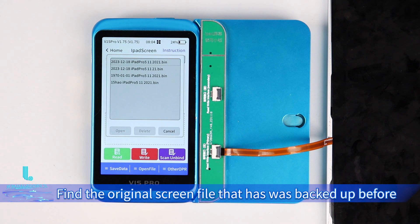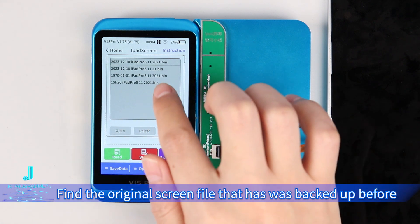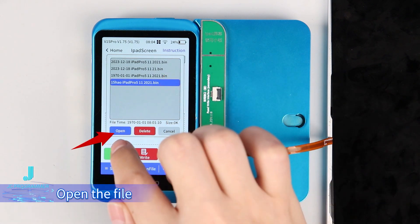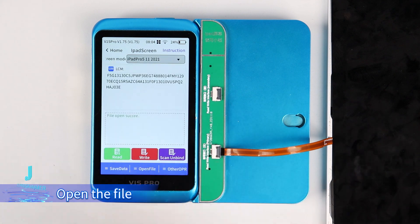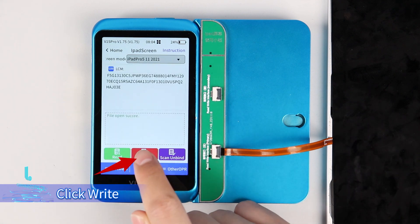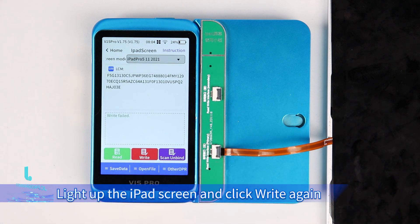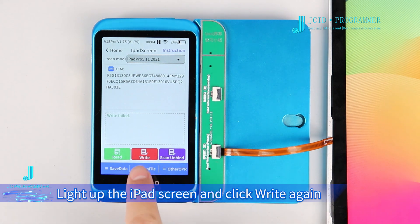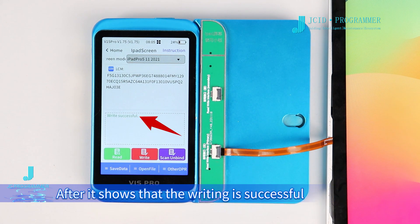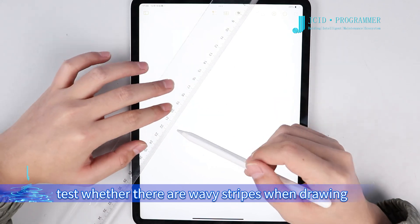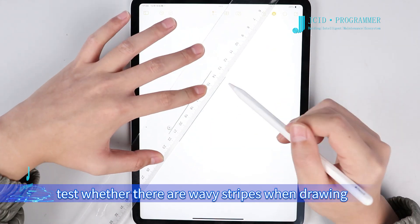Find the original screen file that was backed up before and open the file. Click Write. If it shows write failed, light up the iPad screen and click Write again. After it shows that the writing is successful, test whether there are wavy stripes when drawing.